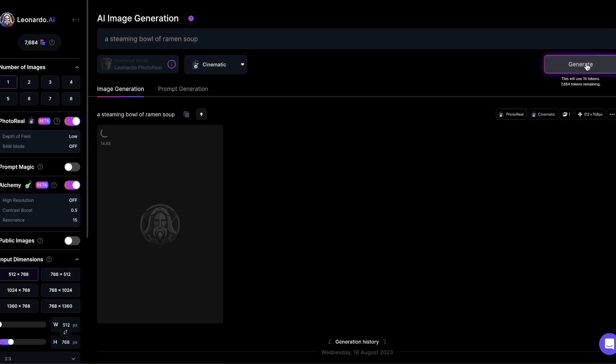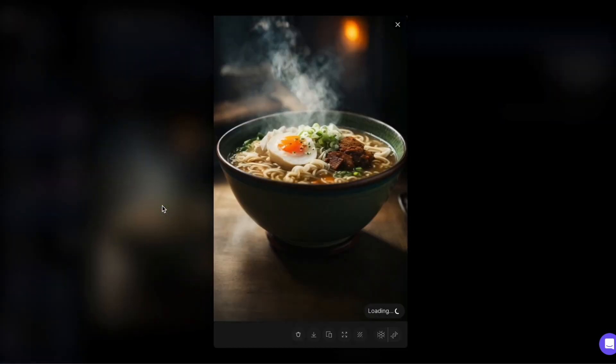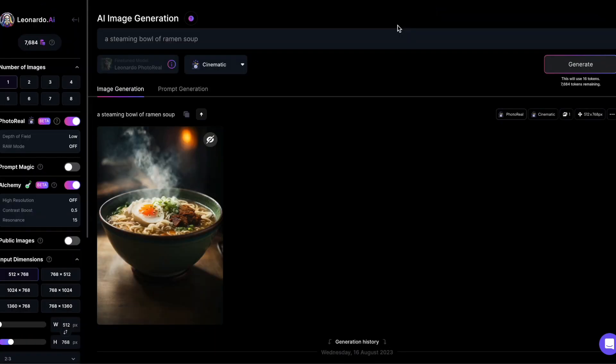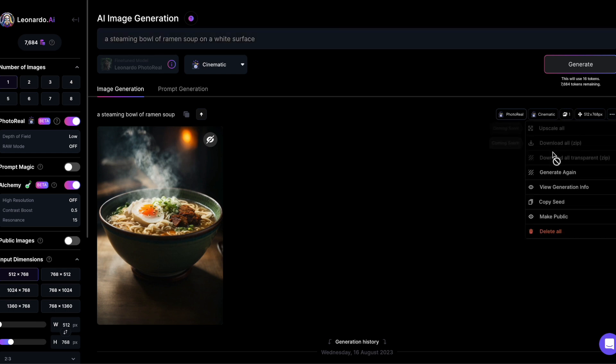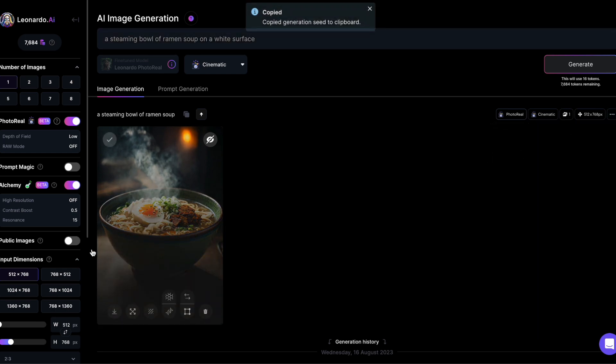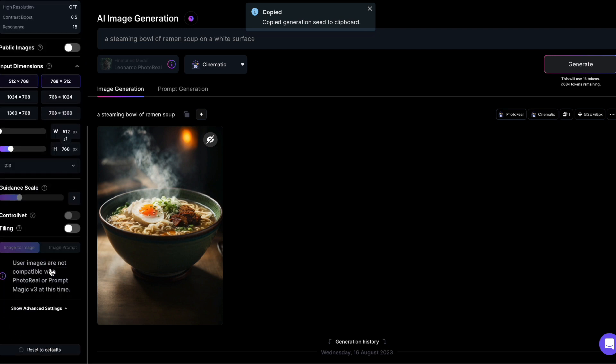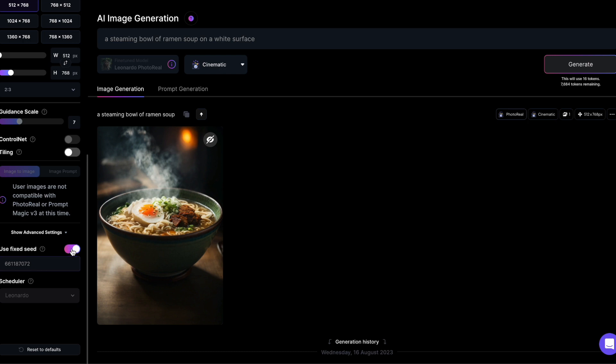Imagine you created an image of a steaming bowl of ramen soup and you like it but you wish the bowl was on a white surface. Or maybe you want to give it a different style, like making it vibrant instead of cinematic. All you have to do is copy the seed from the image and paste it into the seed section in the advanced settings. Just make sure to turn on the toggle for using a fixed seed. Now you can start experimenting.